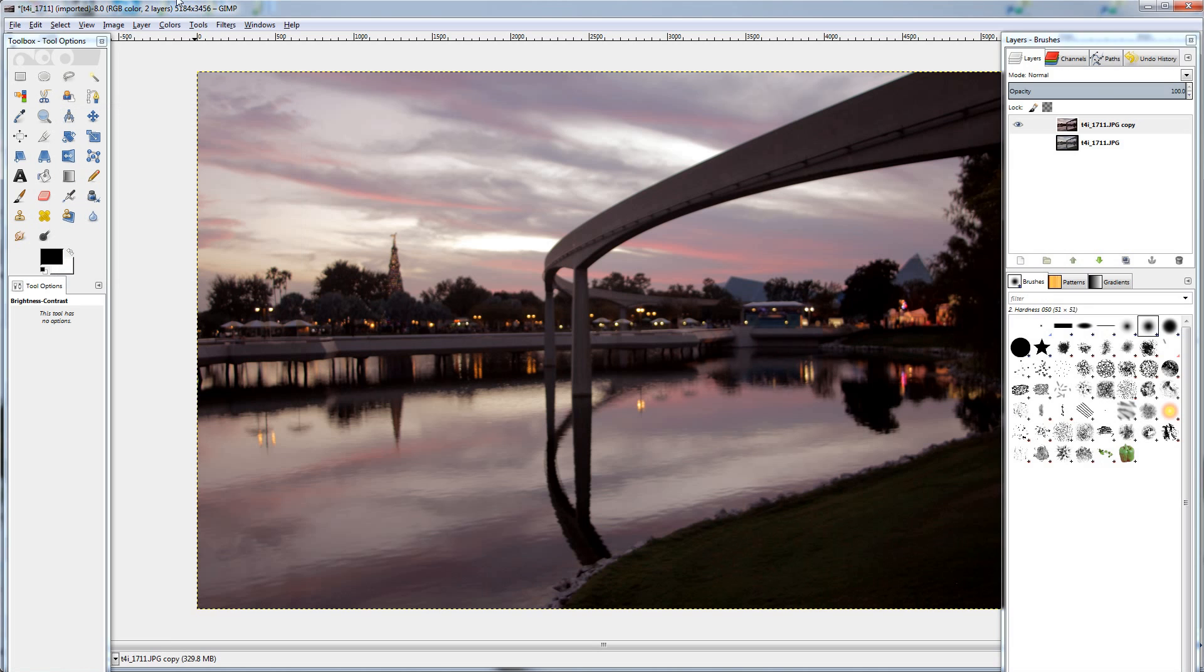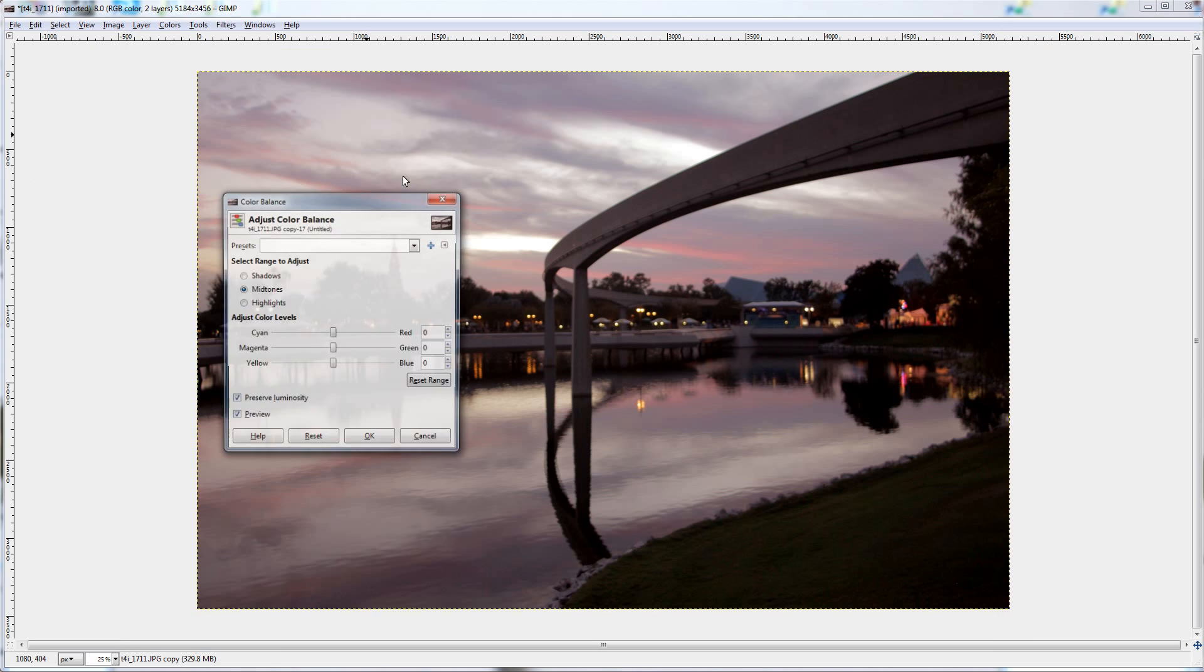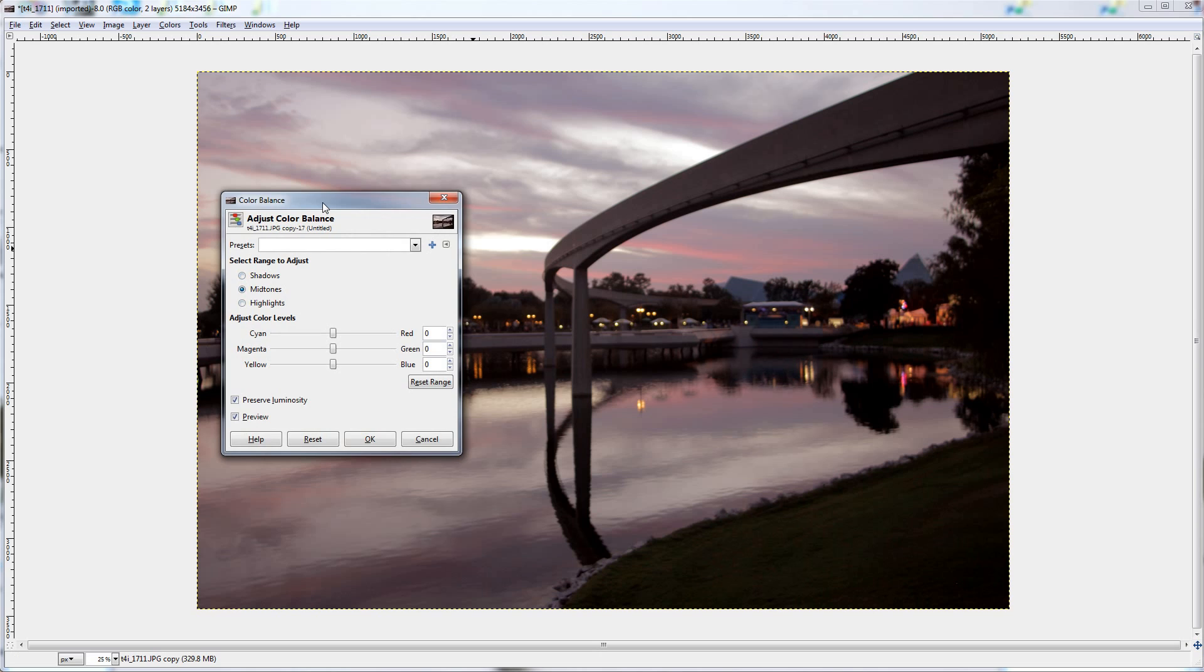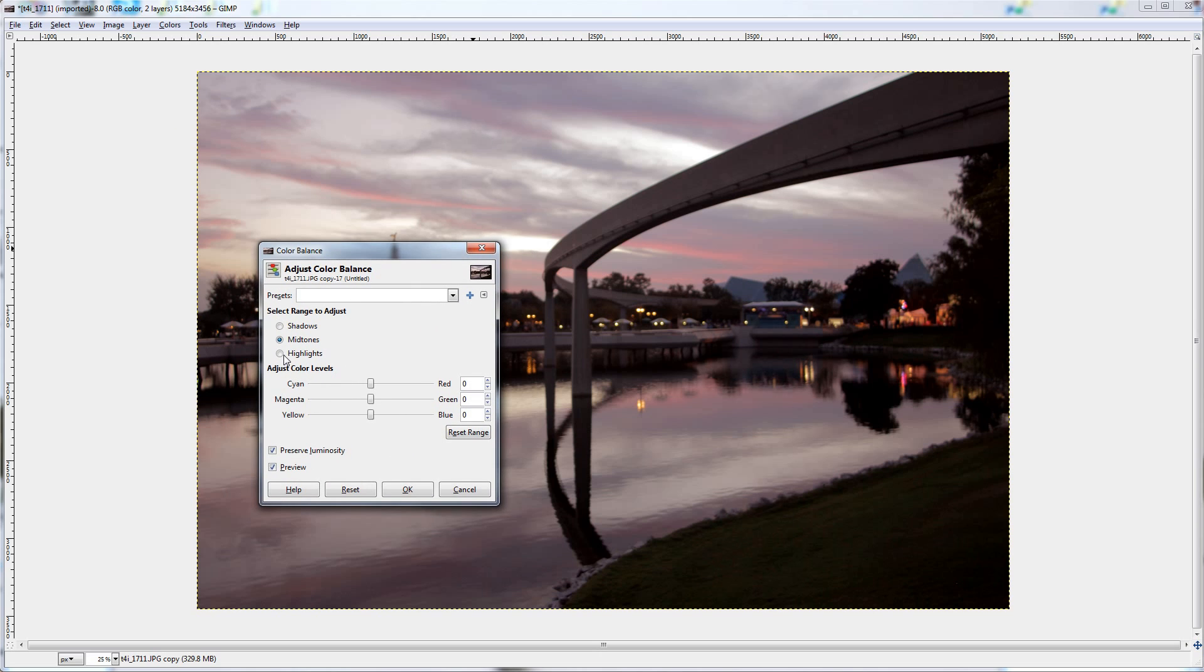Alright, now we are going to do the bulk of our color correcting work. I'm going to go colors, color balance, and this is where you can change the highlights, the shadows, the midtones, and how all the colors are expressed in those levels.